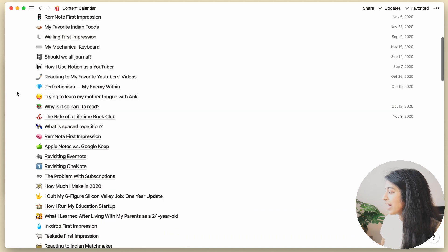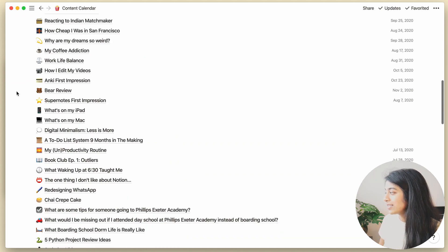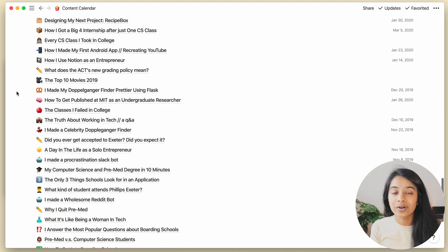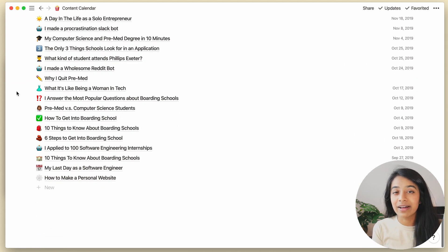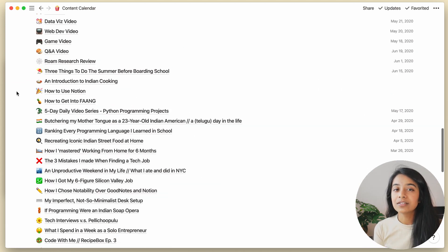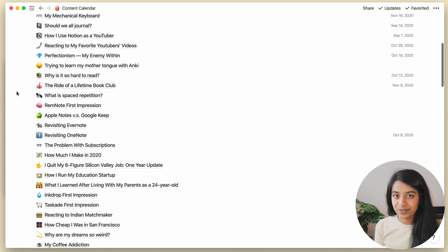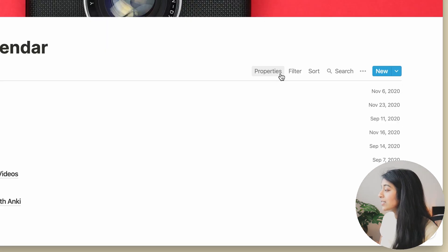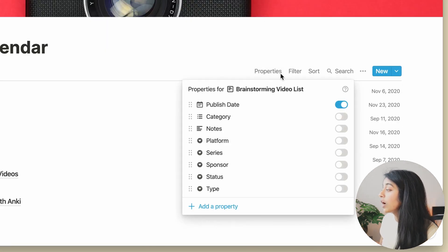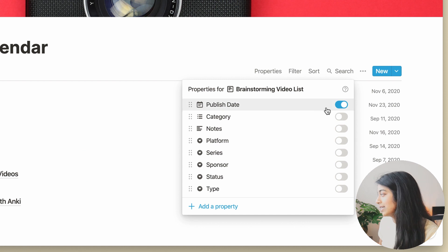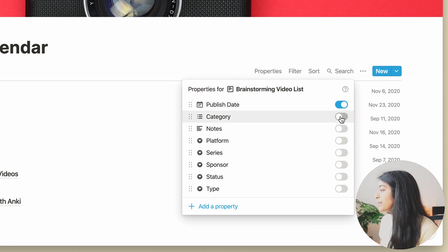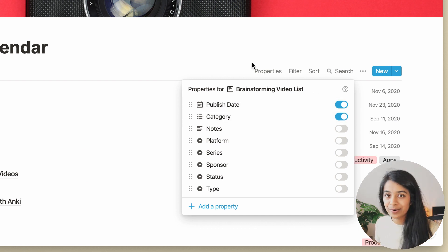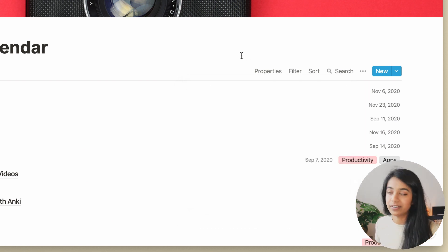Alright, so as of now, this list has every single video or article that I've ever thought of, so let's narrow down those results a little bit. First, I'll select which properties I want to make visible in this list. Let's keep it simple and just show the category of each video for now.